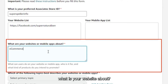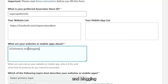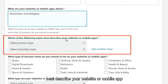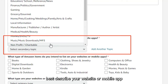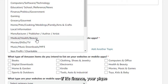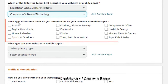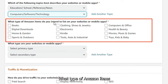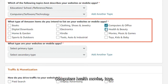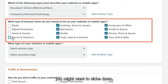For what your website is about, you can say it's about e-commerce and blogging. For which topics best describe your website or mobile app, you can pick one — if it's education pick that, if it's finance pick that. I'm going to pick Computer and Software. Then for what type of Amazon items you intend to list, options include computers, health, movies, and toys.